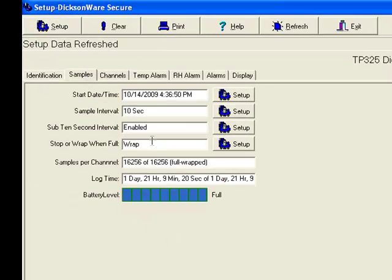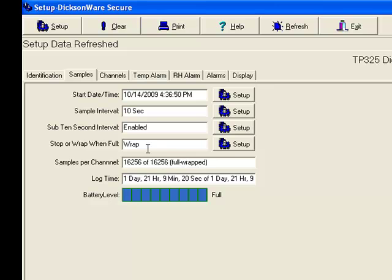It tells you how full it is, what it's doing. You can see ours is full, and it is just continuously wrapping around and replacing the original data.